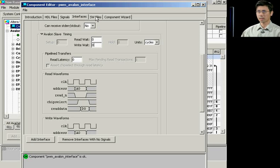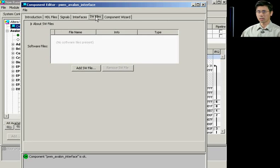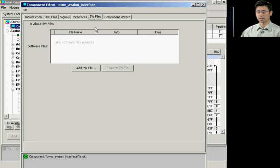Once you've completed that, if your component requires software drivers, under the Software Files tab, you can add in register files, function prototypes, anything you need for your software driver components.